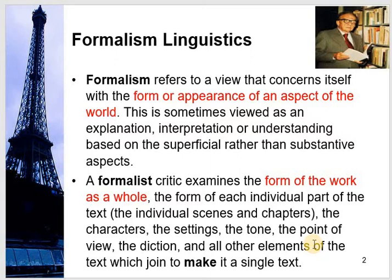The diction — diction means language. Was the language archaic, new, or has the writer coined new words, as Shakespeare coined so many new words — and all other elements of the text which join to make it a single text. In formalism, they take different aspects and in every aspect they focus on form, and then with different small forms they build a bigger holistic form, deriving holistic meaning from forms of tone, forms of chapter, forms of language.